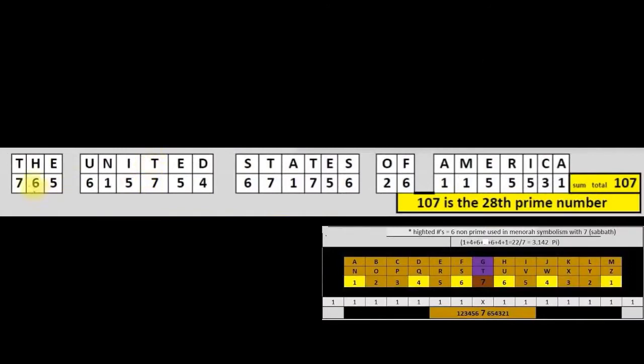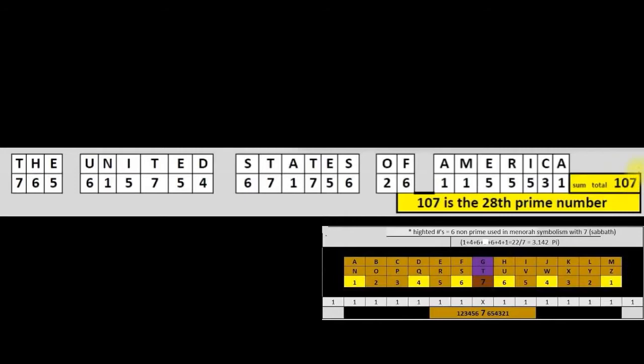Using the English septenary cipher, the United States of America, its sum total 107, which is the same as the value of the verse that the Pope wants to change. So the new value of the verse that he's creating is 107.